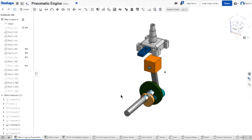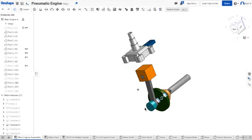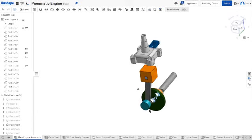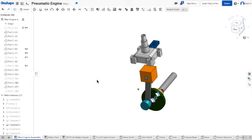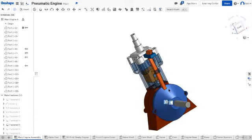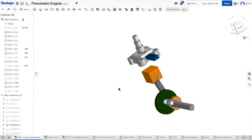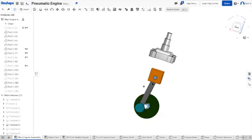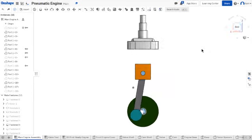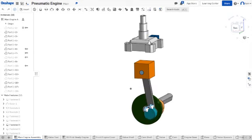So without further ado, let's get started. Here I have just a sample model of a pneumatic engine that I was working on. This is what the engine actually looks like, but for the purposes of this video I'm just going to show you the movement of the piston. So I want to animate this.